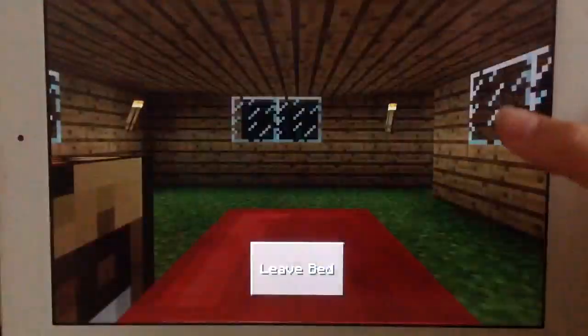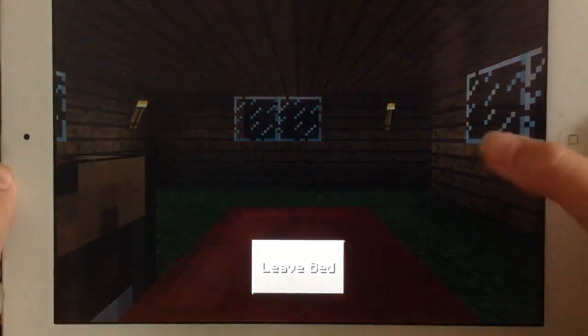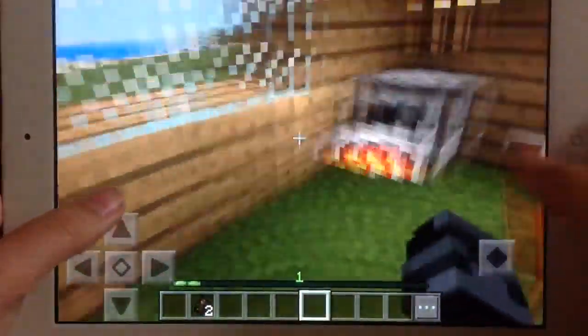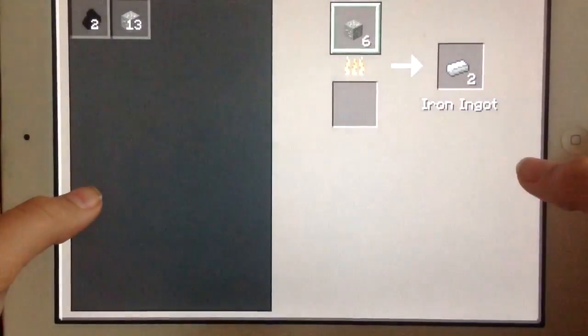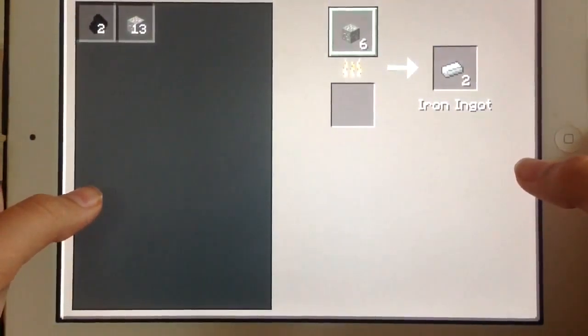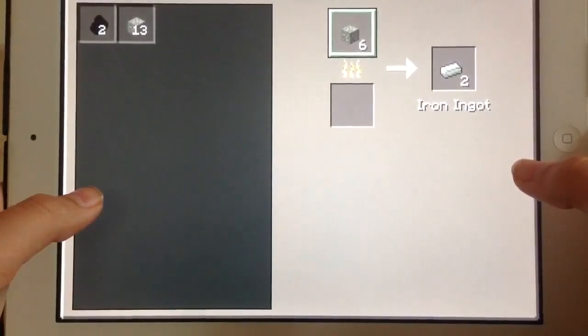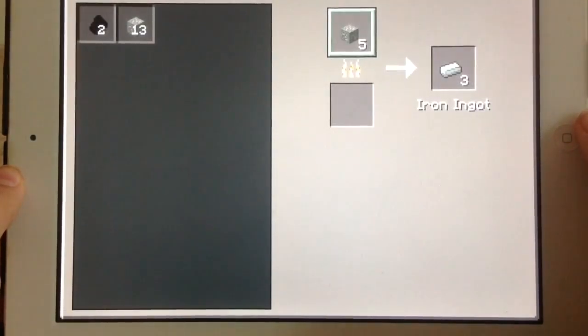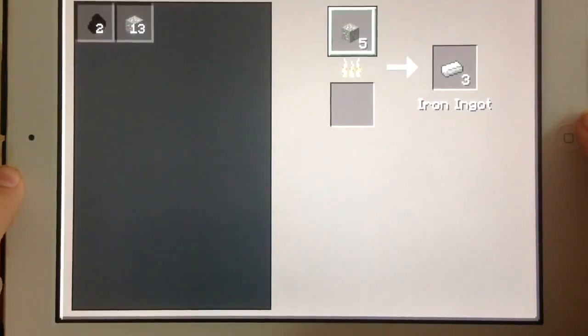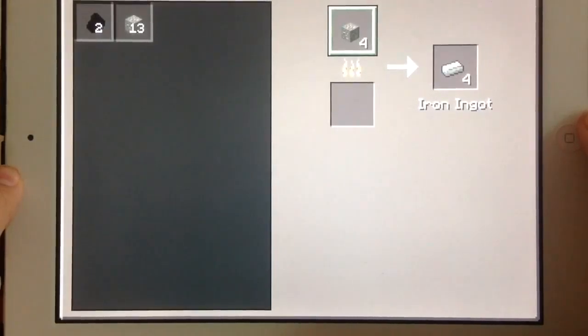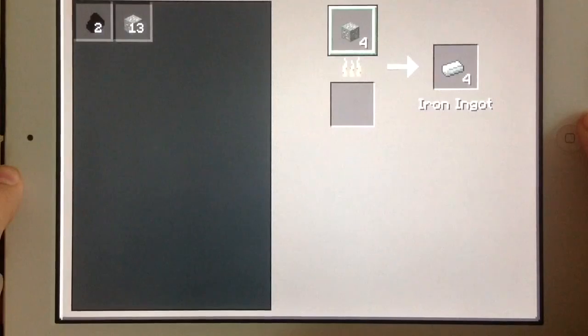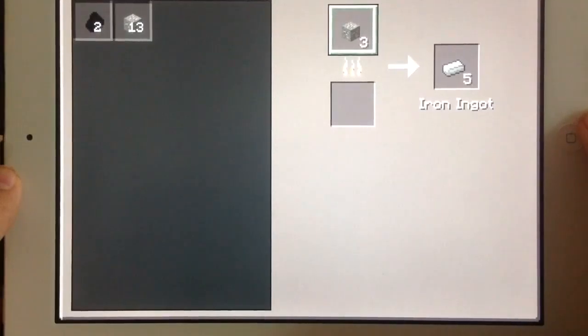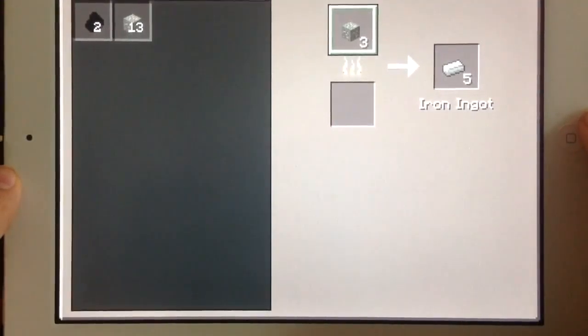Alright let's go to bed. Okay now that it's morning time let's check. Two iron ingots, three, five left to go. Four, halfway done, five, just three more iron ingots to go in this batch.